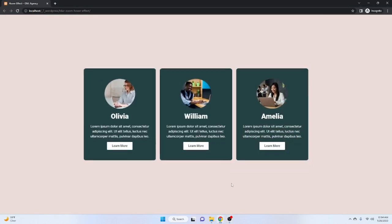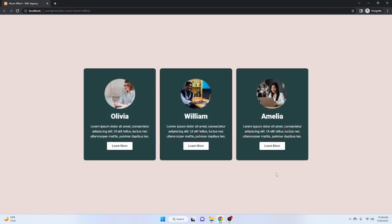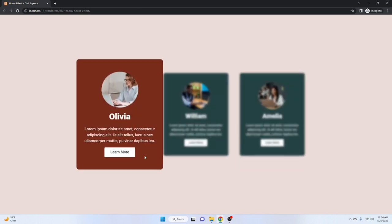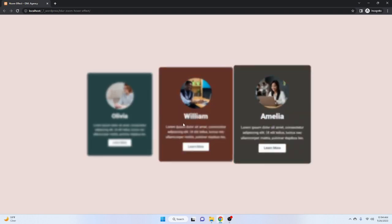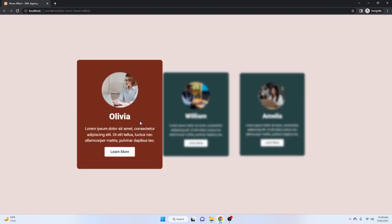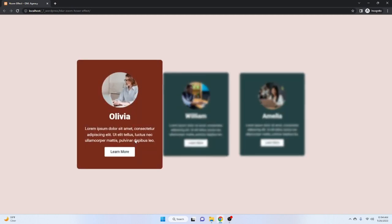Hello guys, today I will show you how to create this kind of hover effect by using free WordPress resources like Elementor free. I will also use a few custom CSS code and I will give that CSS code in my description so you will be able to copy and paste that code.